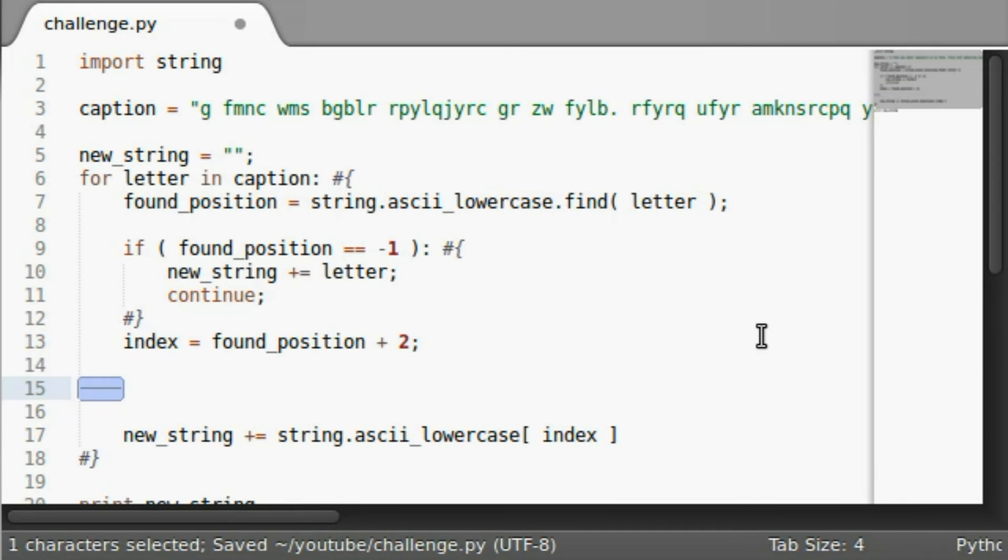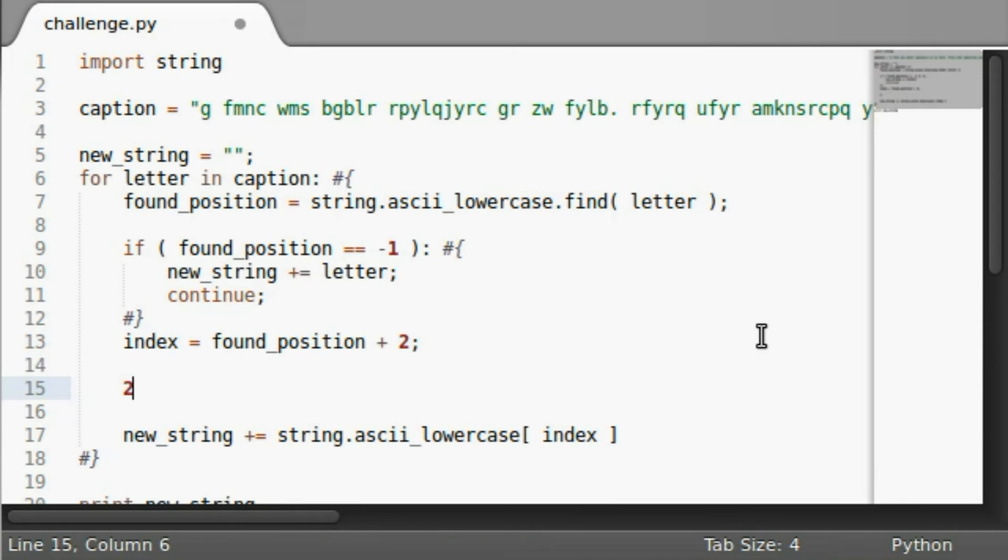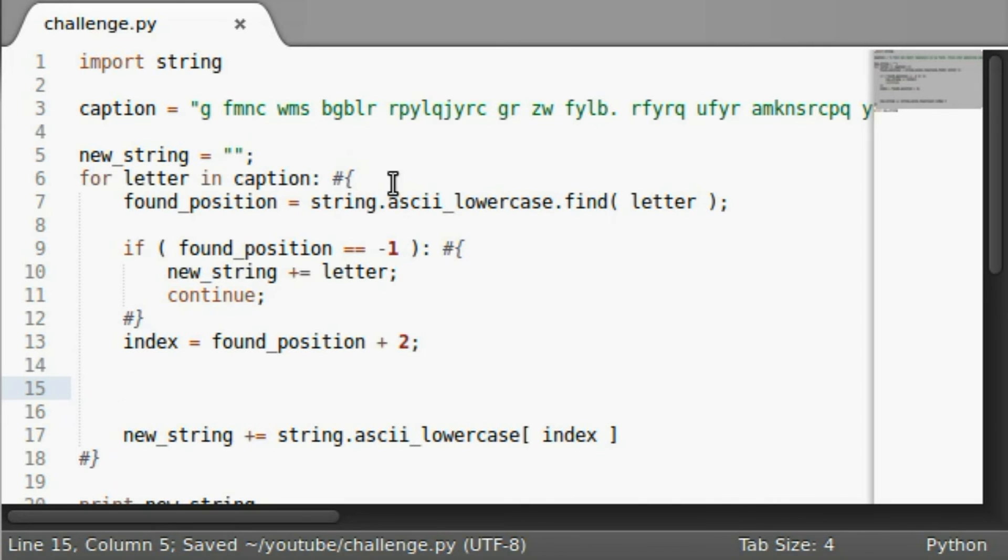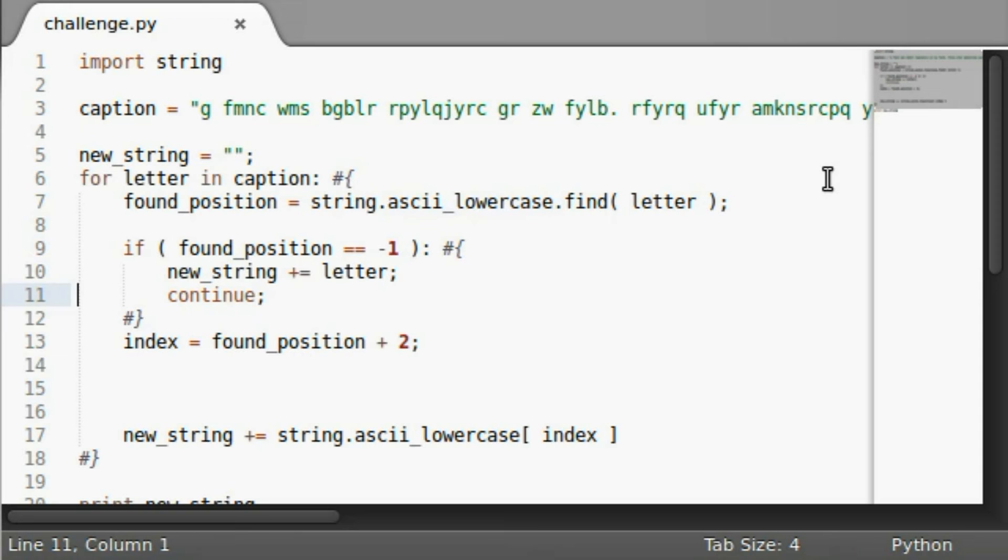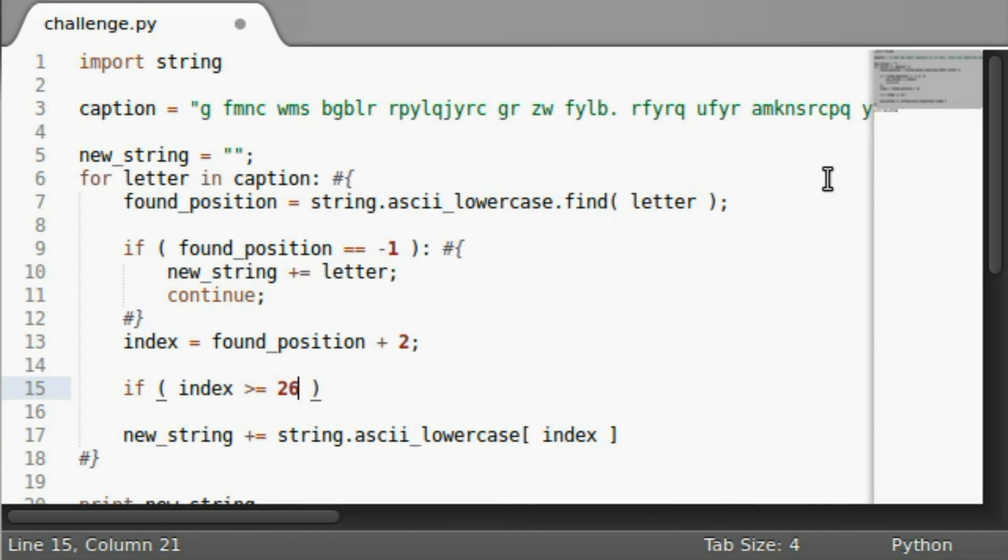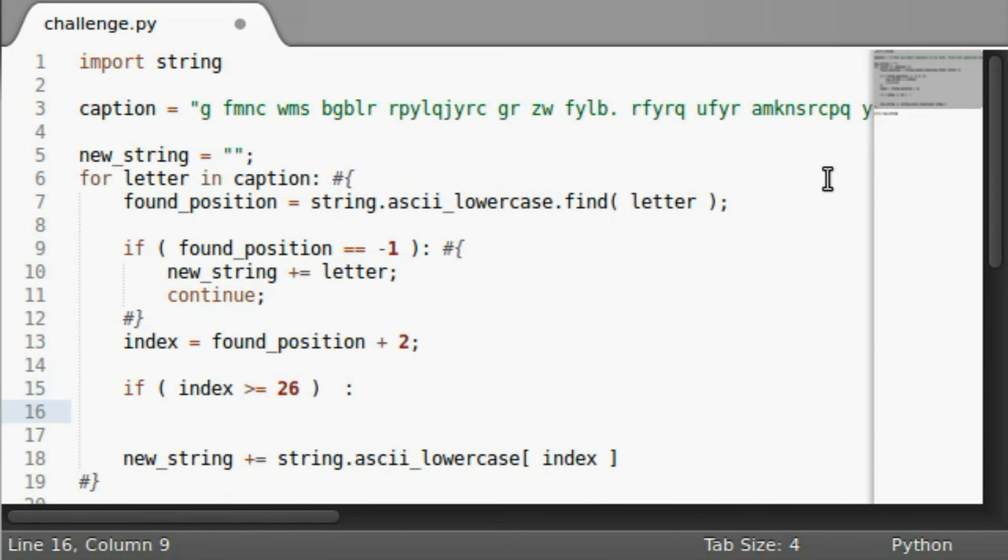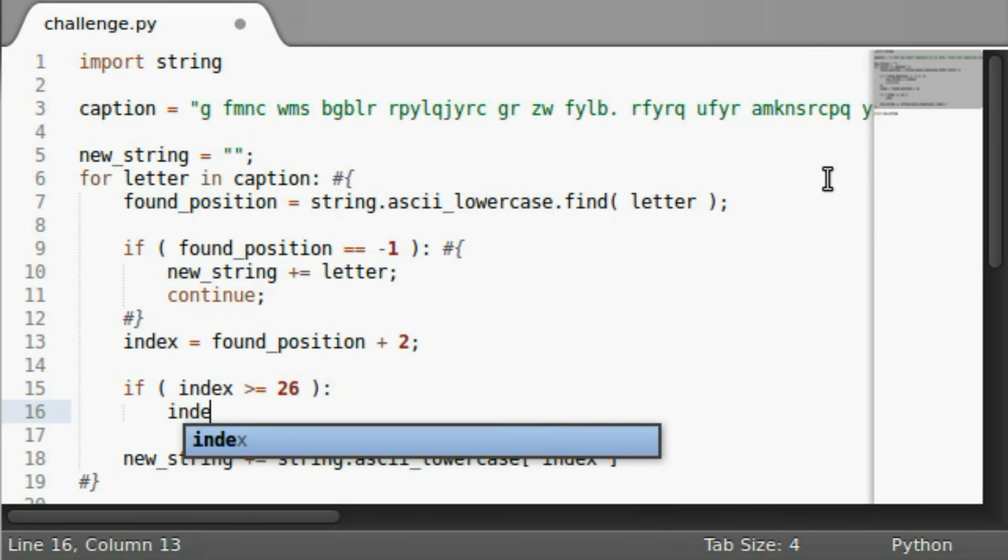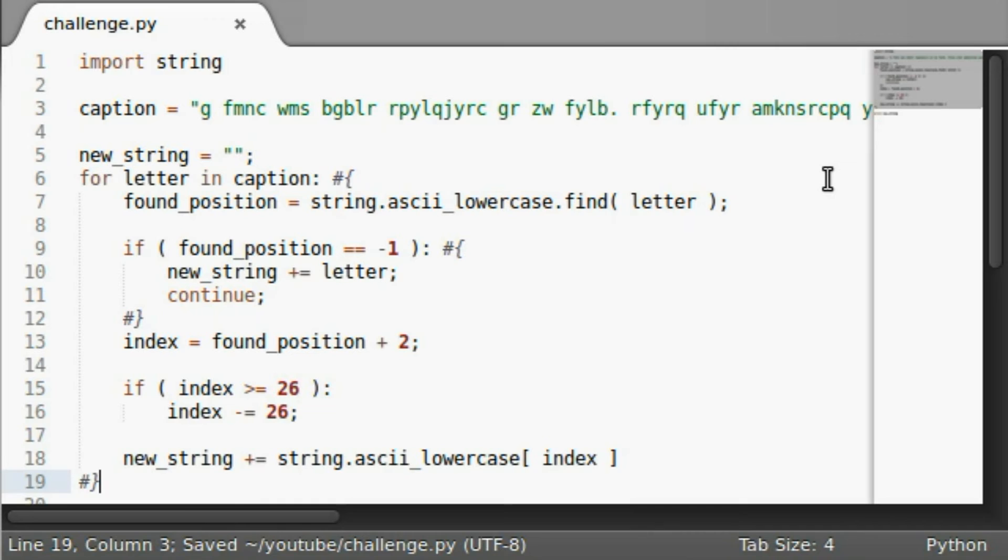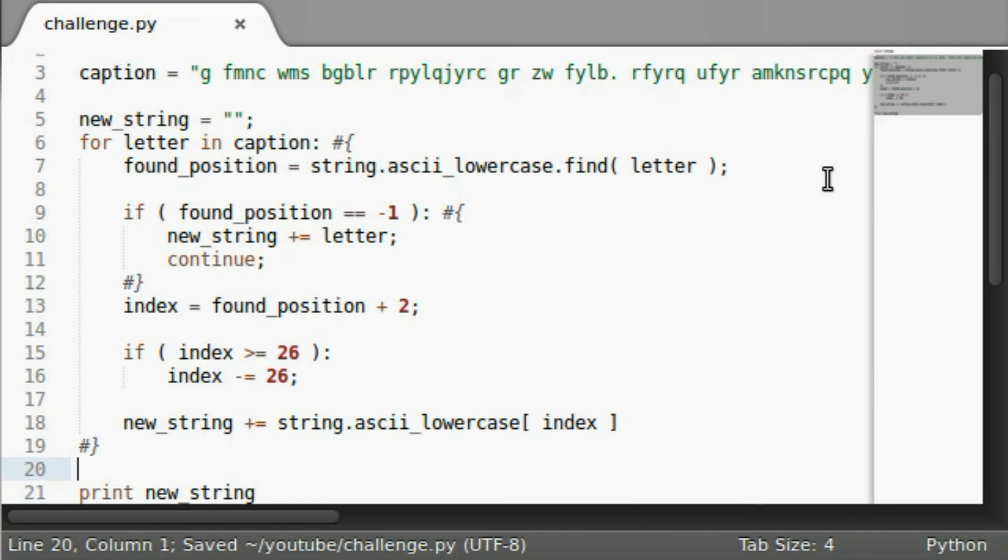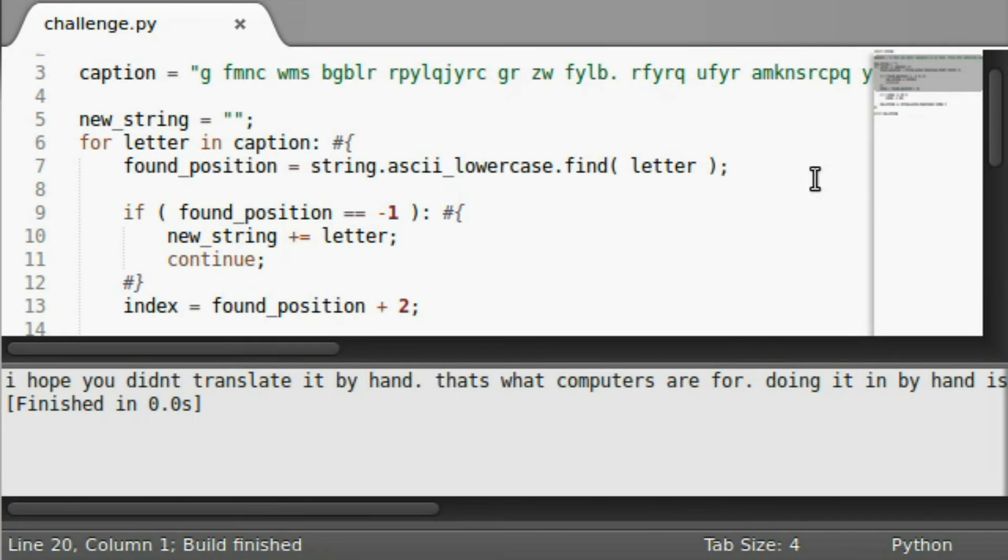So, well, we know how many letters are in the alphabet, right? There are 26 letters in the alphabet. And that's going to be the same case with our string dot ASCII lowercase. So we can very quickly just say if the index is greater than or equal to 26, we can go ahead and subtract 26 from that index. All right, now let's try this. Ooh, we got it.